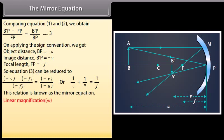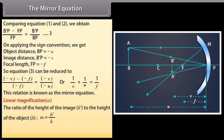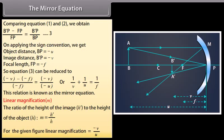Linear magnification M is the ratio of the height of the image H' to the height of the object H: M = H'/H. For the given figure, linear magnification is M = -v/u.